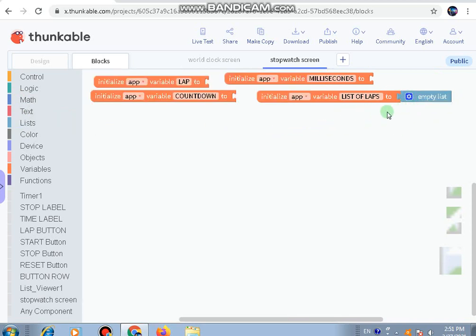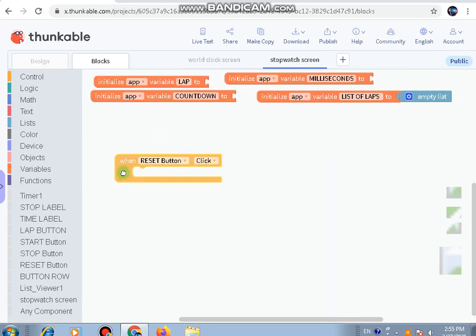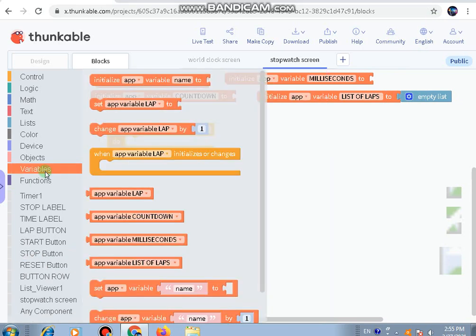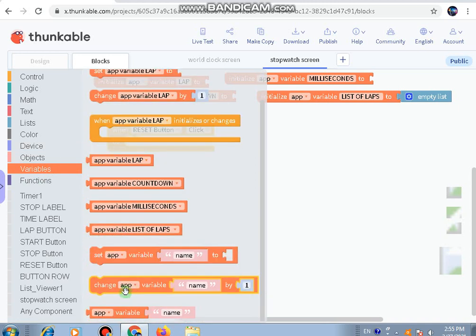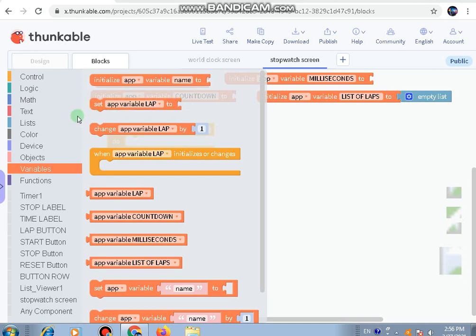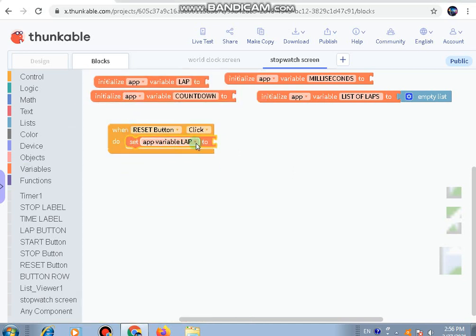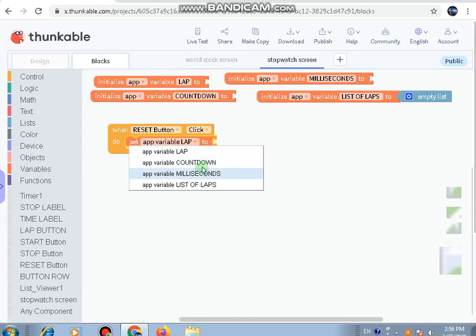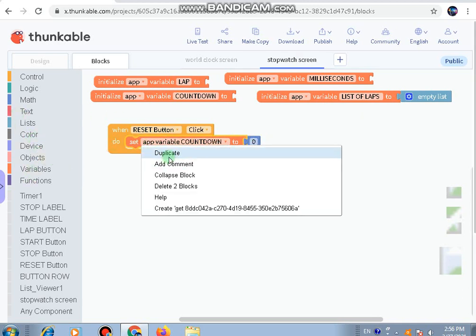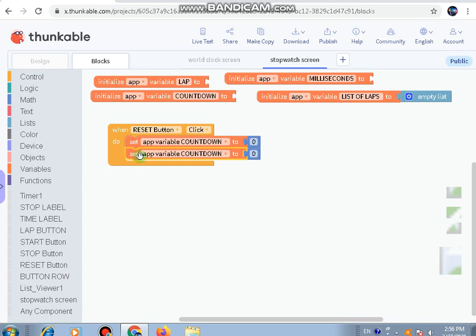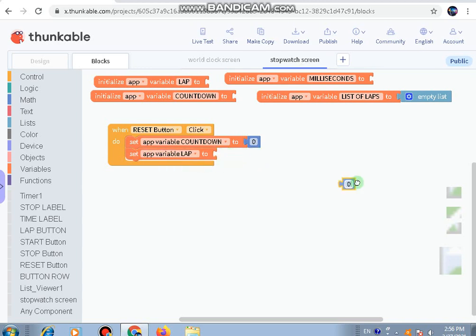Let's do the reset button. When reset button is clicked, go to variable and take out the countdown one. Drag out 'set app variable', choose countdown instead of lap, and from the math take out 0 and put it here. Then duplicate it - set app variable, this time we're going to take lap and put zero here.